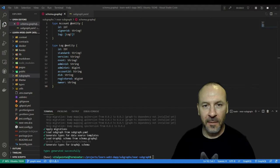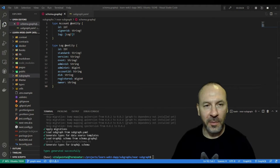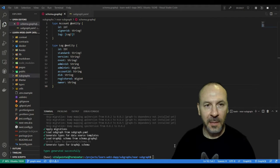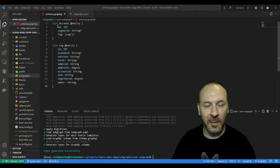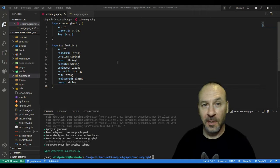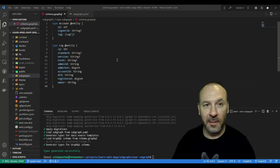All right, in this lesson of The Graph for NEAR, we are now going to do the mappings where we map the data coming back off the chain to the entities that we defined in the last lesson.